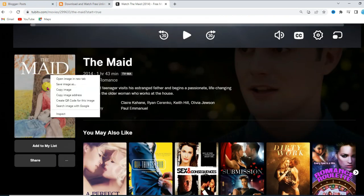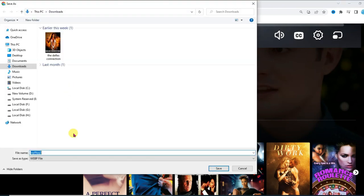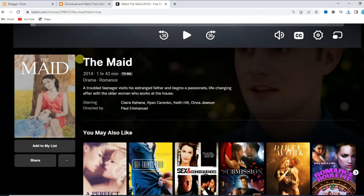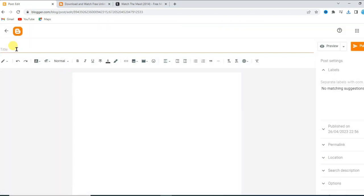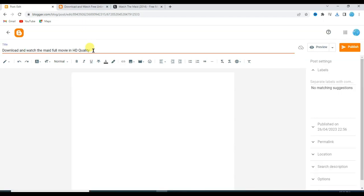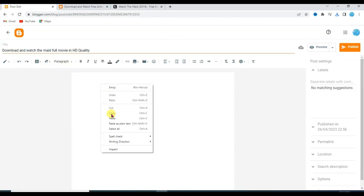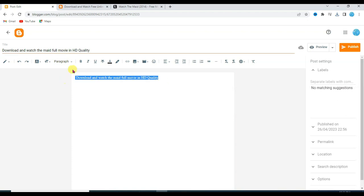I am going to use this movie to create the landing page. Click on the movie, right click on the image, and click save image. Type the movie name — 'The Maid' — and click save. Now copy this movie name, go to your Blogger website, click on new post, and type an attractive title. Copy the title, paste it, and make it a heading.